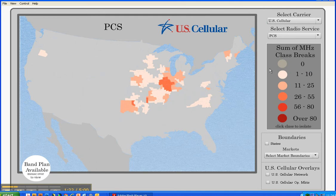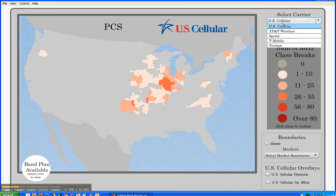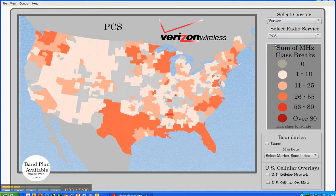The legend is interactive. You can highlight a frequency class by clicking on that class. The map will show only counties in that class. Clicking again will show all of the classes.